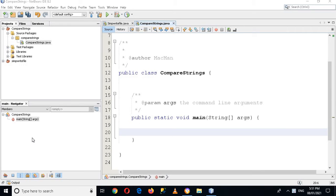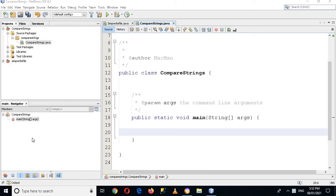Bismillahirrahmanirrahim, hello guys, welcome to my channel. Today in this Java tutorial we will use the contains method in Java while using it on strings, so we will find a string in another string. So let me create a string.